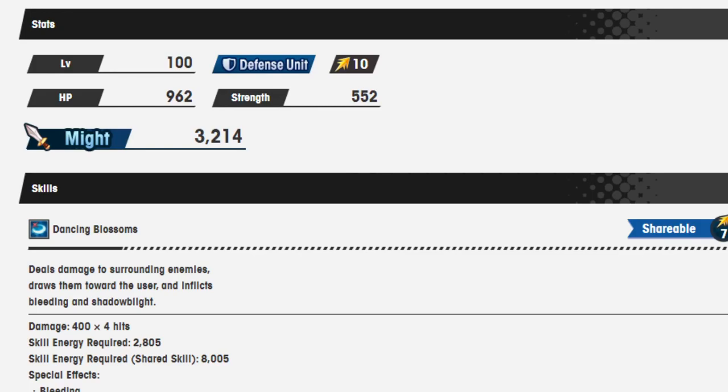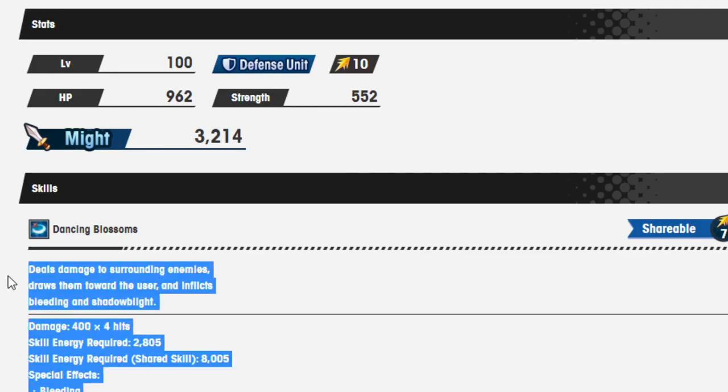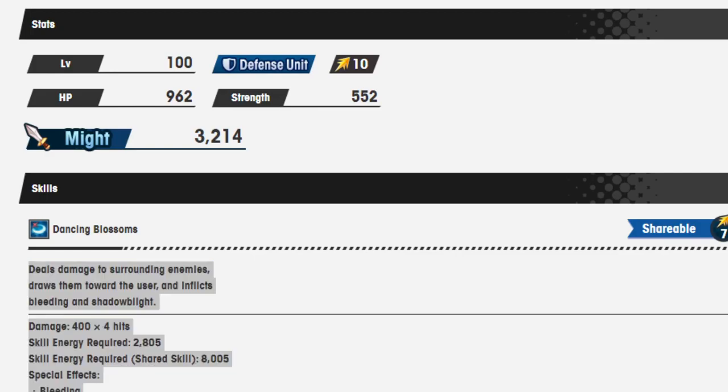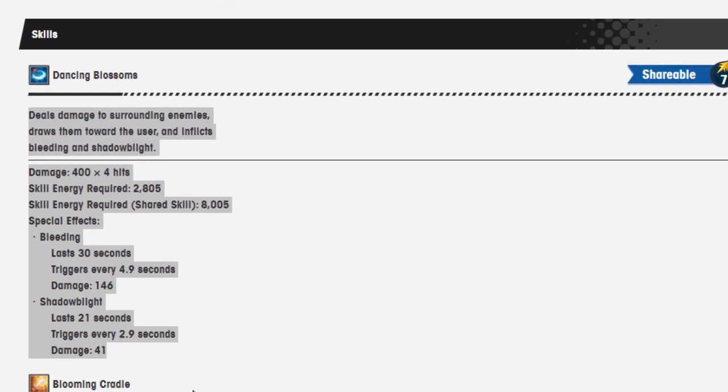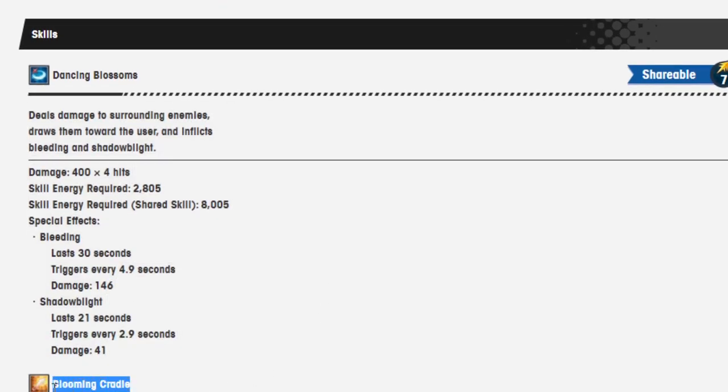Dancing Blossoms. Shareable, seven cost. Close enough. Deals damage to surrounding enemies, draws them toward the user, and inflicts bleeding and shadowblight. Damage: 404 hits. Skill energy required: 2805. Skill energy required shared skill: 8005.